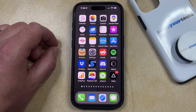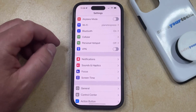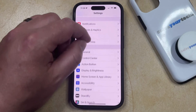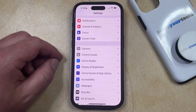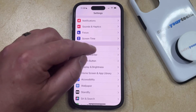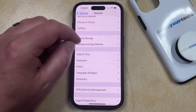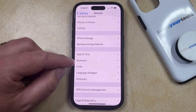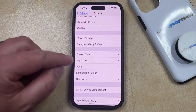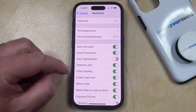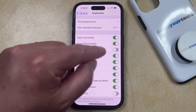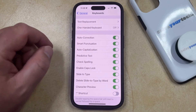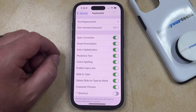You can enable auto-capitalization on your iPhone by opening the Settings app. You can then scroll down and select the General option from this menu, and then you can scroll down again and choose Keyboard. Now you just need to find the auto-capitalization option and tap the button to the right of it to turn it on.